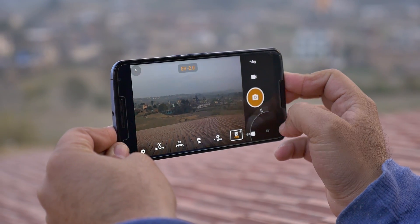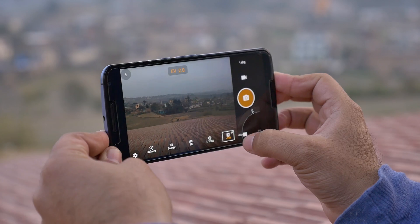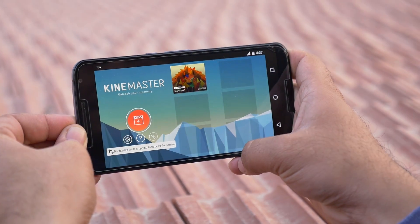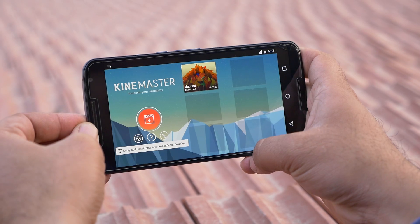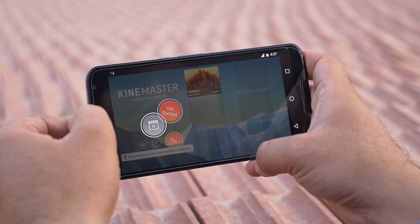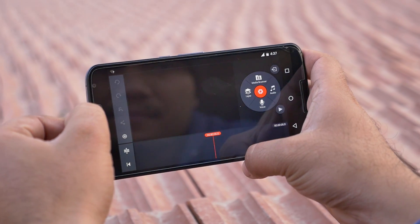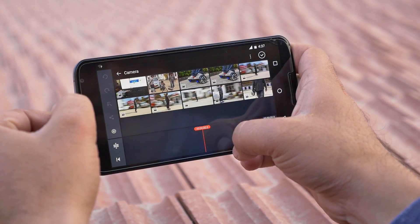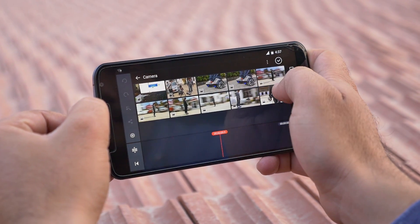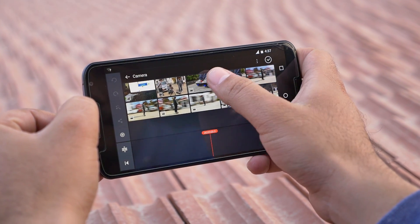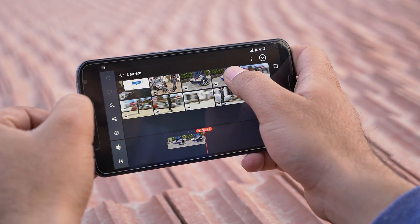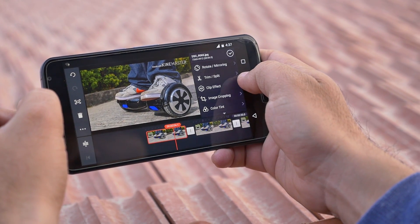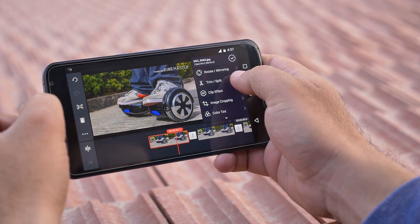Next up we've got KineMaster — one of the best video editing apps for Android. You get a simple UI with a timeline where you can import your images or video clips and get started with editing. Selecting a clip gives you additional tools — for images you have the crop tool, add filters, adjust colors, and so on.